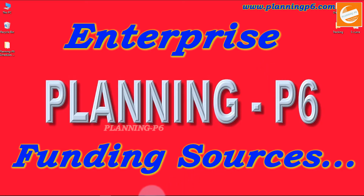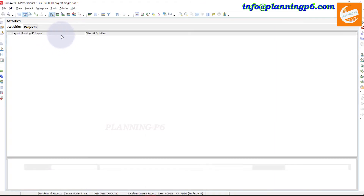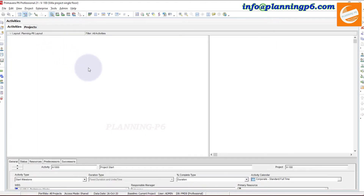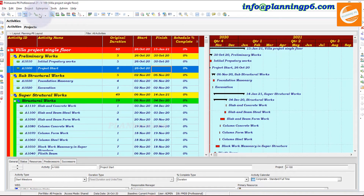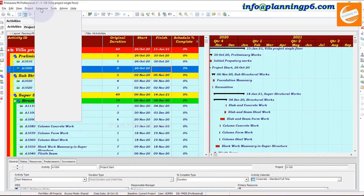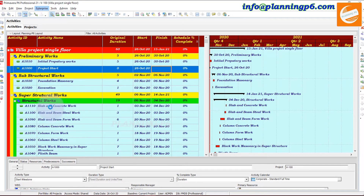Open your Primavera P6 schedule and open the project. Here I have already opened Primavera P6 — you can see it is version P6 21. Go to Enterprise, and there you can see we have already completed all the above topics. Now click on Funding Sources. There are some examples already there in the funding sources.